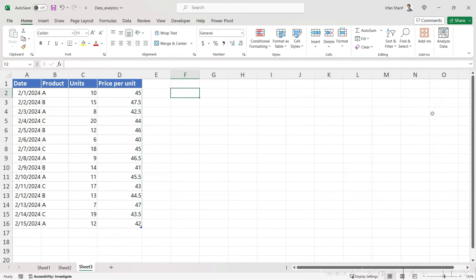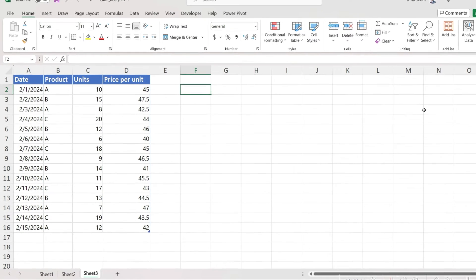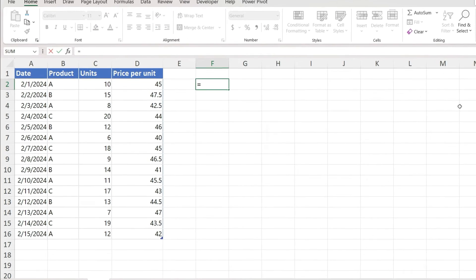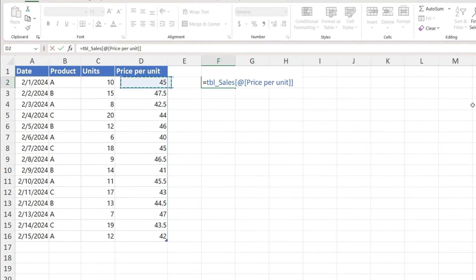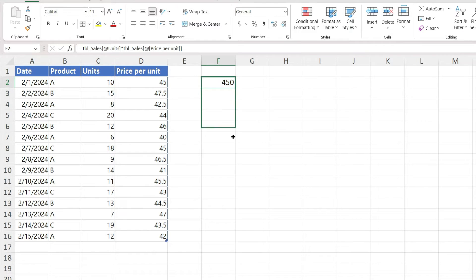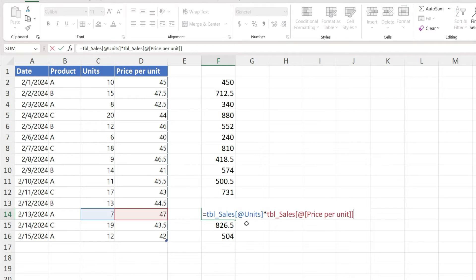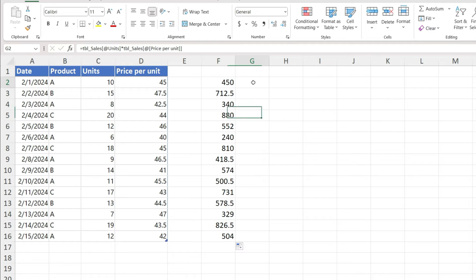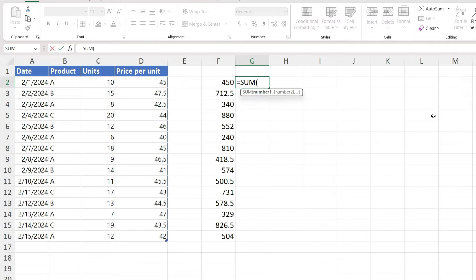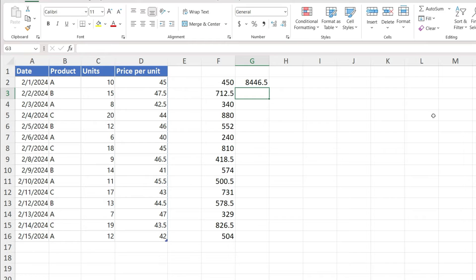First of all, let me show you that if you have to calculate total sales value here, you will first multiply the units with price per unit so that you can get the total value. Then you will copy paste this value to the complete column so that you have units multiplied by price per unit for the complete column, and then finally you can add these values together to calculate your total sales revenue.